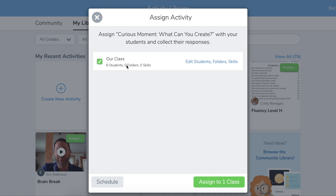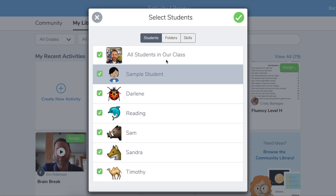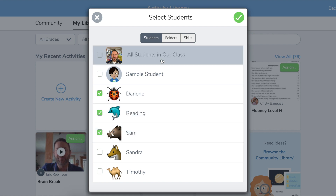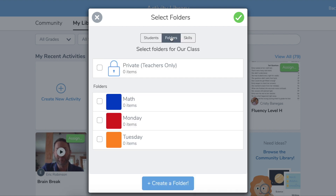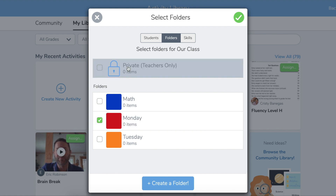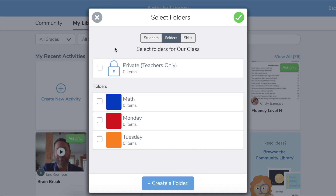Little tip here for you. When you're assigning an activity, right over here on the right, you can actually not only edit which students get your activity — so I could just send it to a certain group — but also you'll notice there's folders. You can actually pre-assign a folder that this activity is going to go into, so that when your students respond, it will go automatically into that folder. This is really nice when you're trying to keep things organized. I'm going to talk more about folders in just a minute.